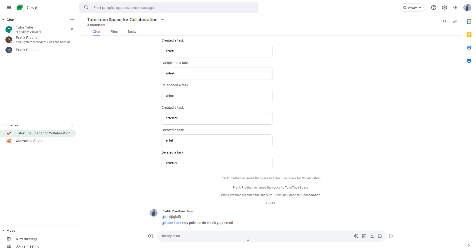And that is how you can tag people by using the @ symbol inside of Google Chat. So if you guys learned something, as always, please like, comment, share, and subscribe.